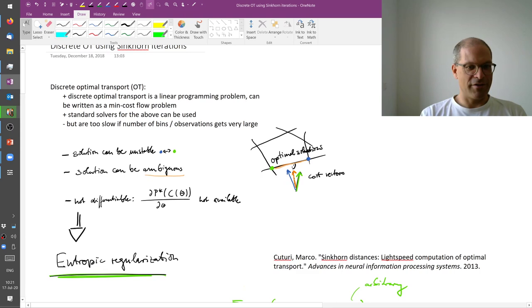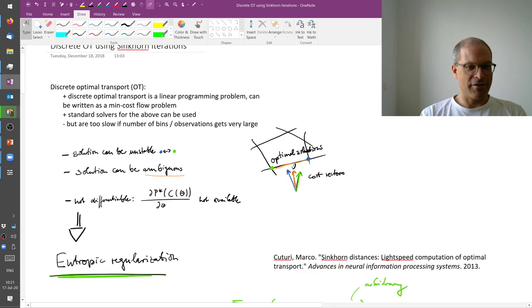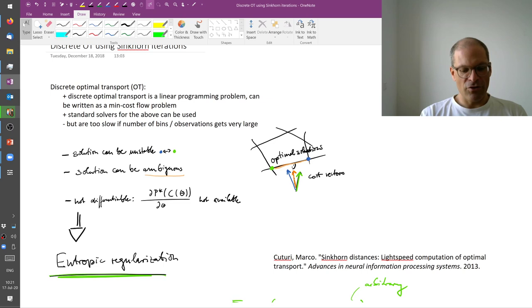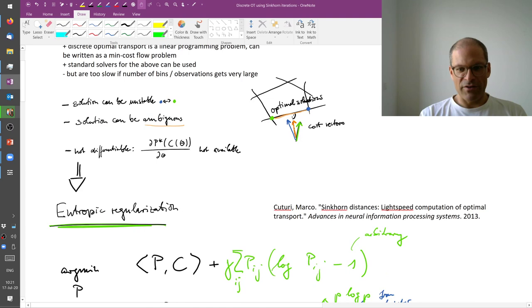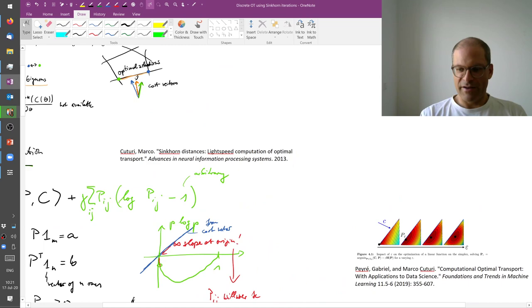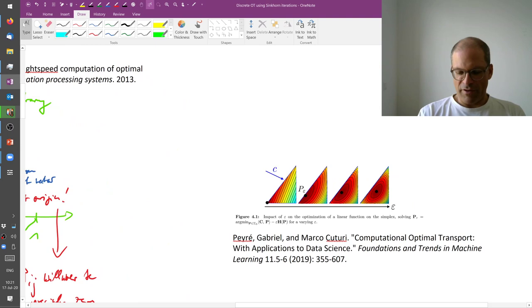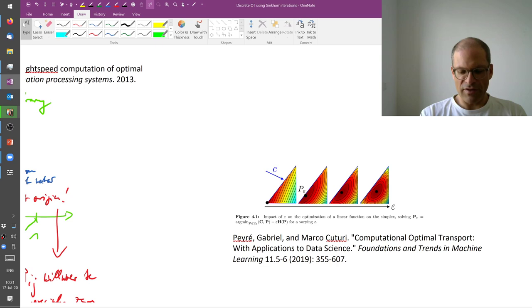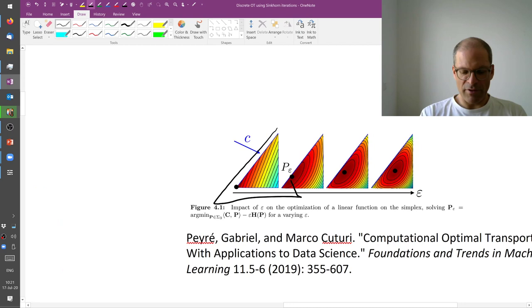All right, here is a reminder of what we said at the end of the last lecture. And one way forward here is to use entropic regularization. What does that mean? It is perhaps best explained by this picture here, taken from this book of Peyré and Cuturi. So let's say that we have a triangular feasible region here.